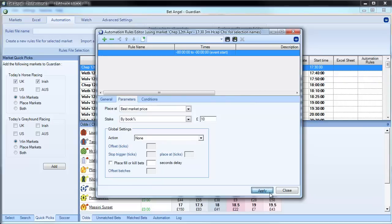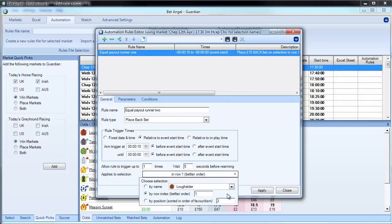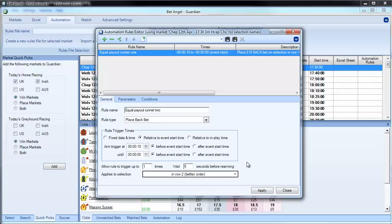So I'm going to apply that bet. You can see it appears up here. And now I'm going to create runner 2. But what I'm going to do down here is it applies to selection number 2. And apply that bet.